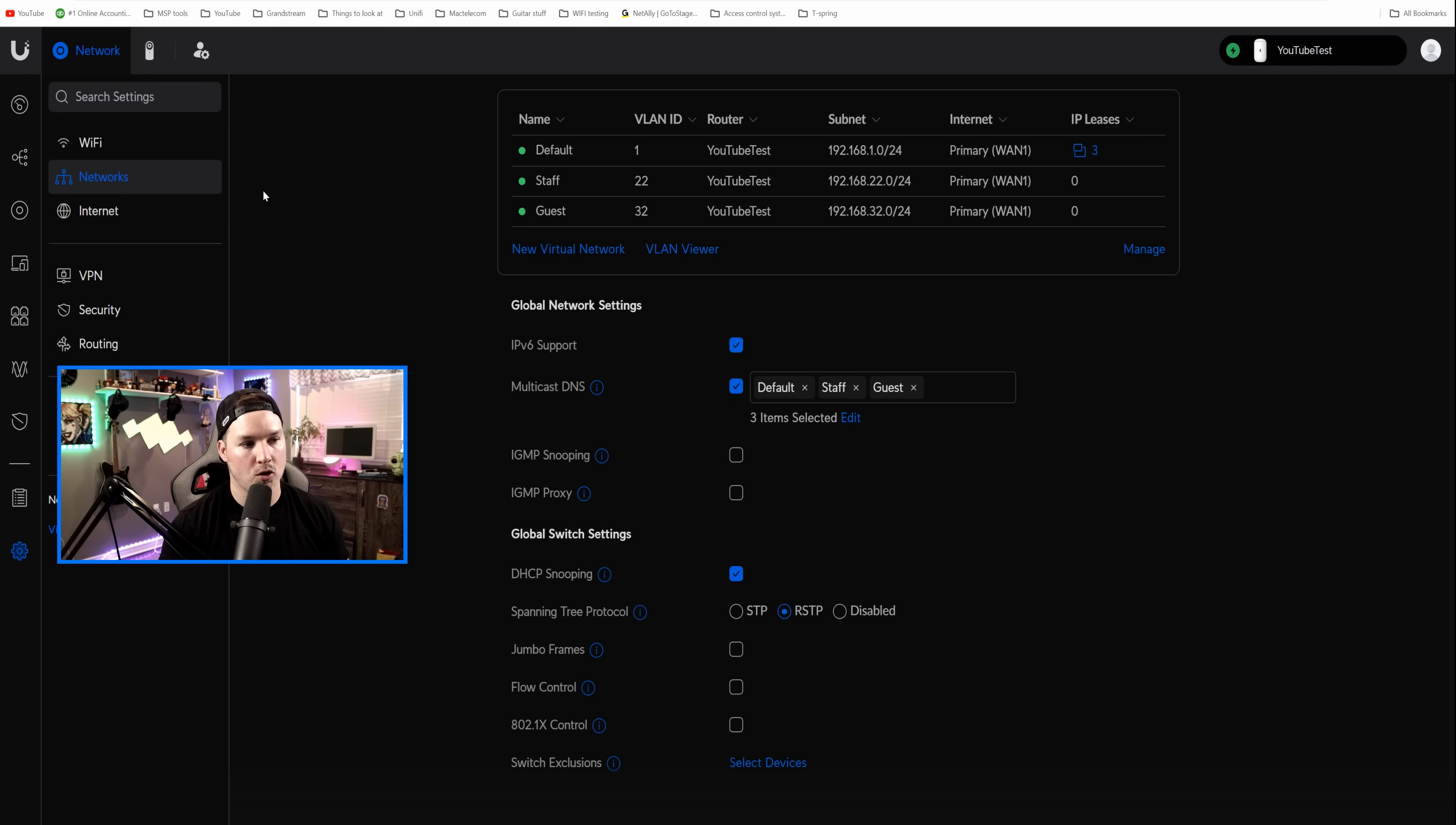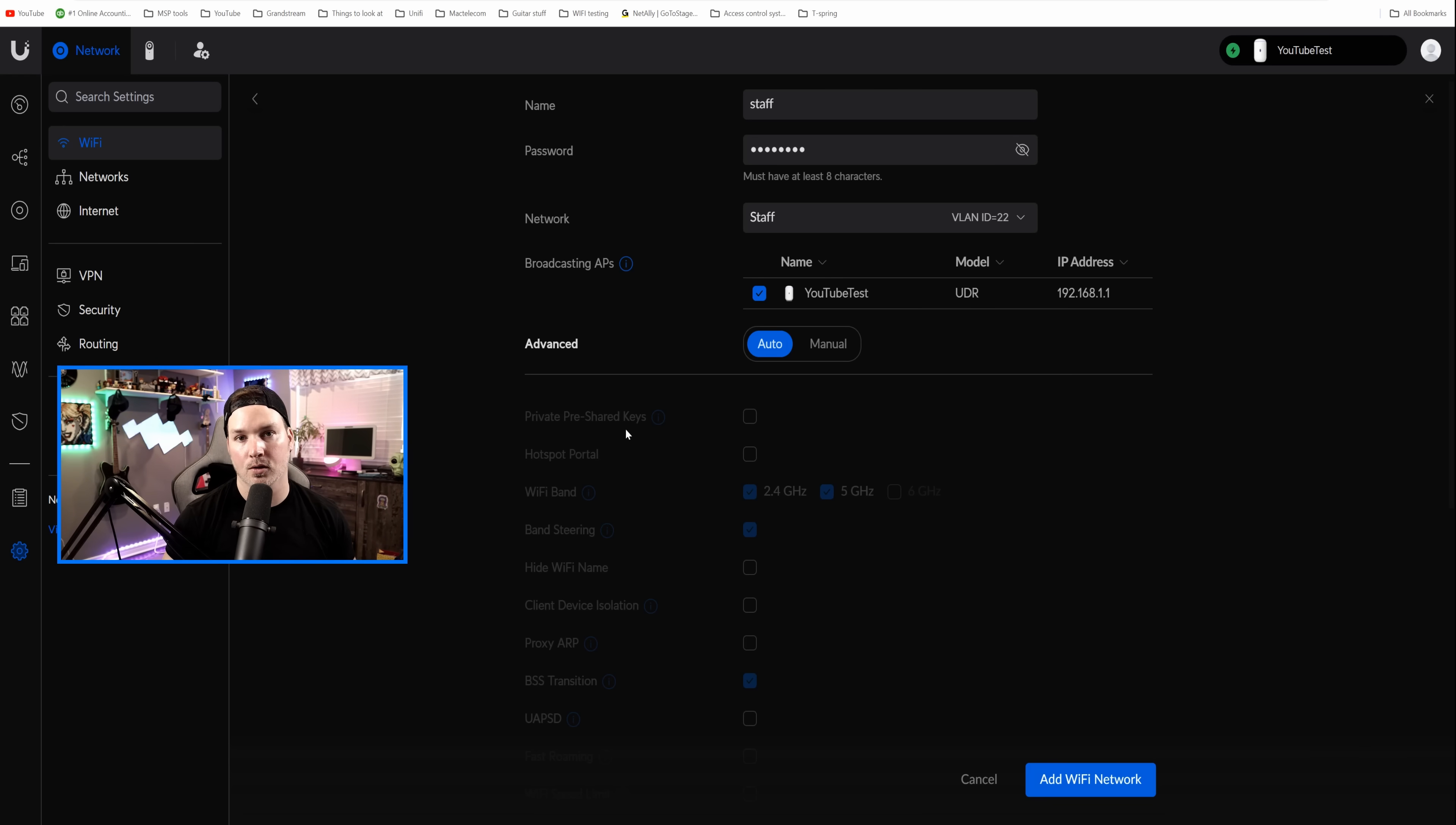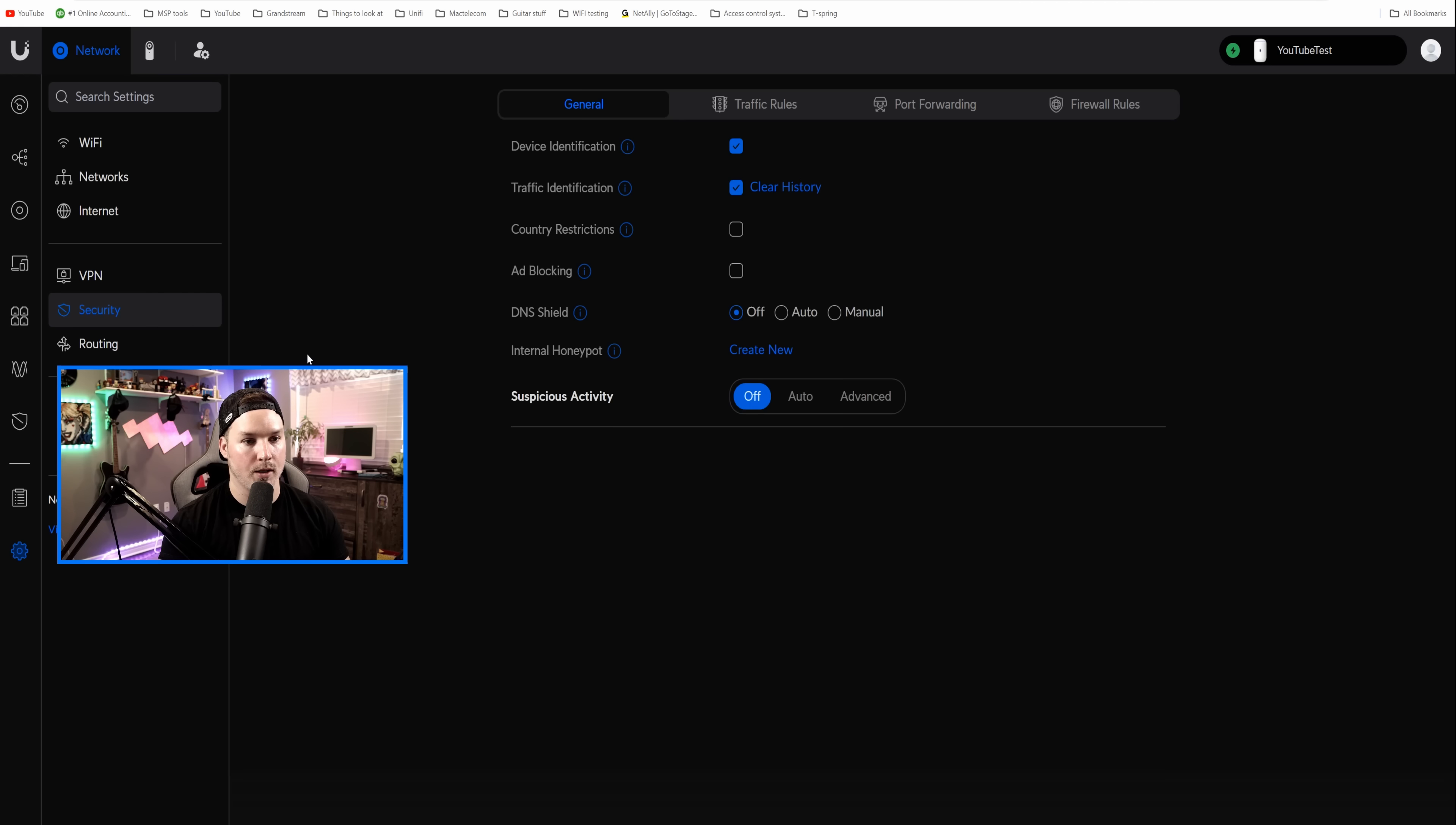Now we need to create two Wi-Fi networks, so we'll go up to Wi-Fi. I already have one called Test. That's just the default, but we'll create new. The first one will be called Staff. We'll give it a password of Test1234, and the network for this is gonna be our Staff Network, and then we're gonna press Add Wi-Fi Networks. The UDRs also do support the private pre-shared keys, and I have another video on that if you wanna check it out. So we're gonna add the Wi-Fi network, and now we're gonna create one more for the Guest Network. We'll just call it Guest, give it a password of Test1234, and then this time, the network will be our Guest Network, and we'll add Wi-Fi.